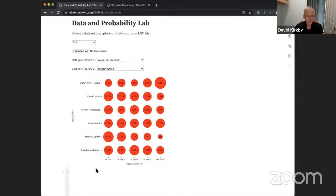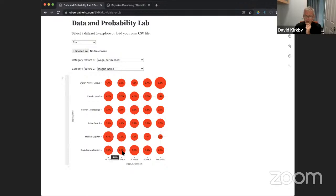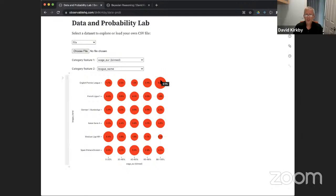Let's ask another question. Suppose a player is in the Spanish Primera division — what is the most likely salary bracket for that player? The answer is around the 40–60% bracket. The distribution is pretty flat, meaning the Spanish league's salary profile is typical of the whole population. The English Premier League is clearly lopsided toward high salaries, the French and Spanish leagues are fairly even, and Mexico's Liga MX players generally have the lowest salaries relative to the top European leagues.